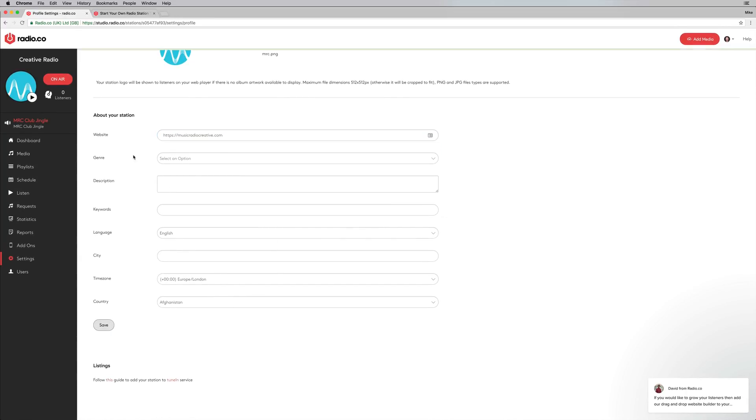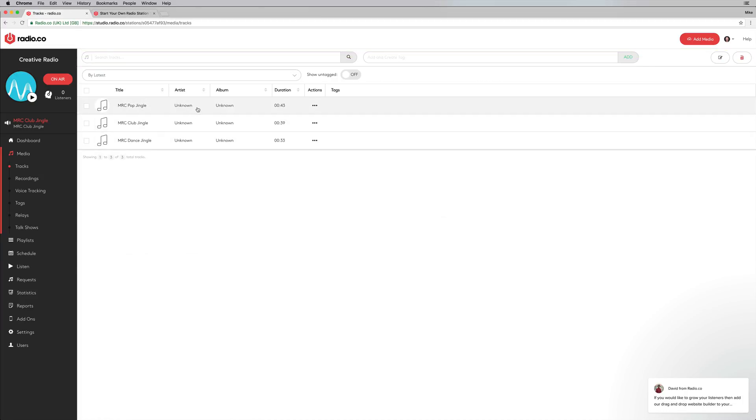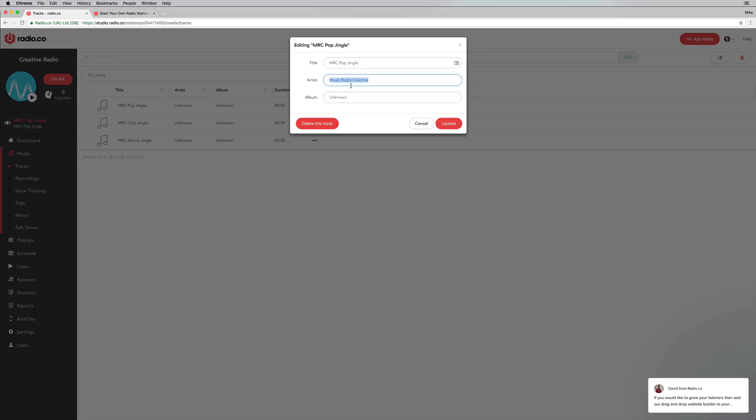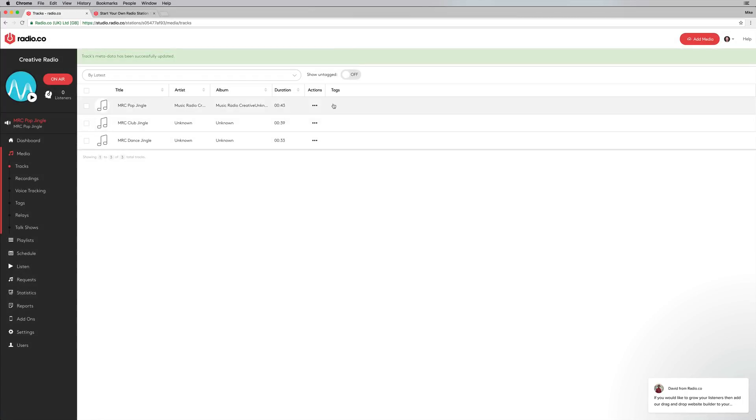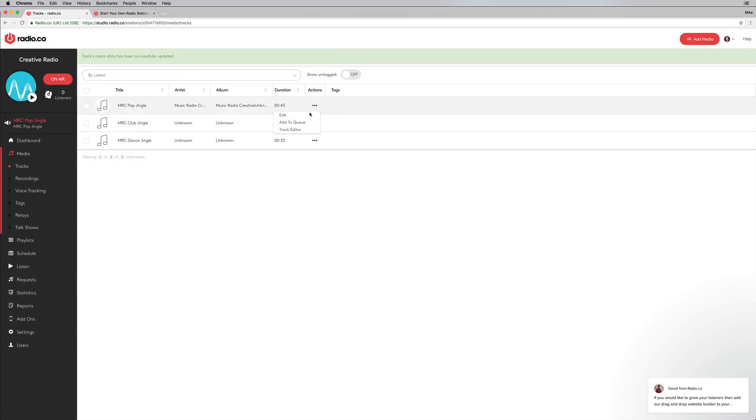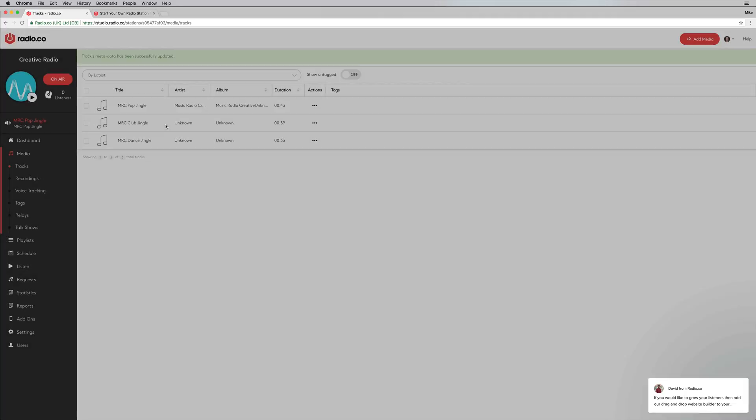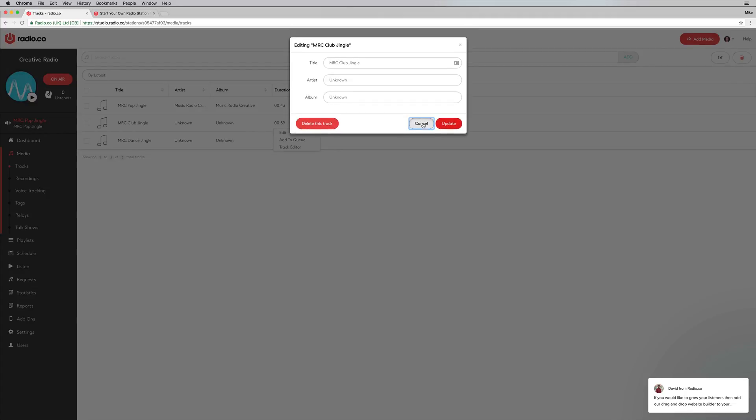You'll see this updates into my media directory now. I can see these tracks are already here. I can give them different metadata if I wish. I can go in and edit and say, I want the title to be MRC Pop Jingle, I want the artist to be music radio creative, and we could also have the same album just so we get all the metadata correct. And I can do the same for everything else in my library as well.